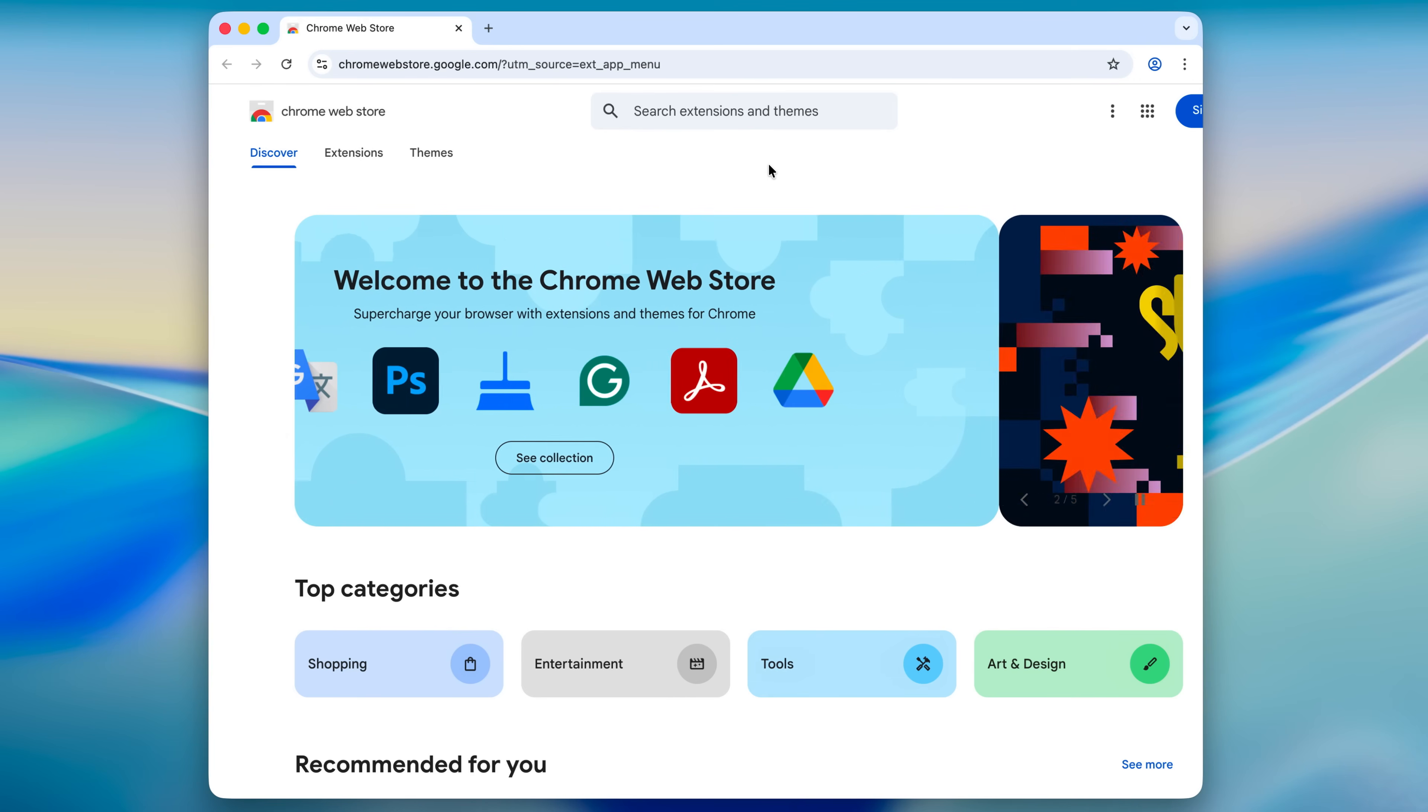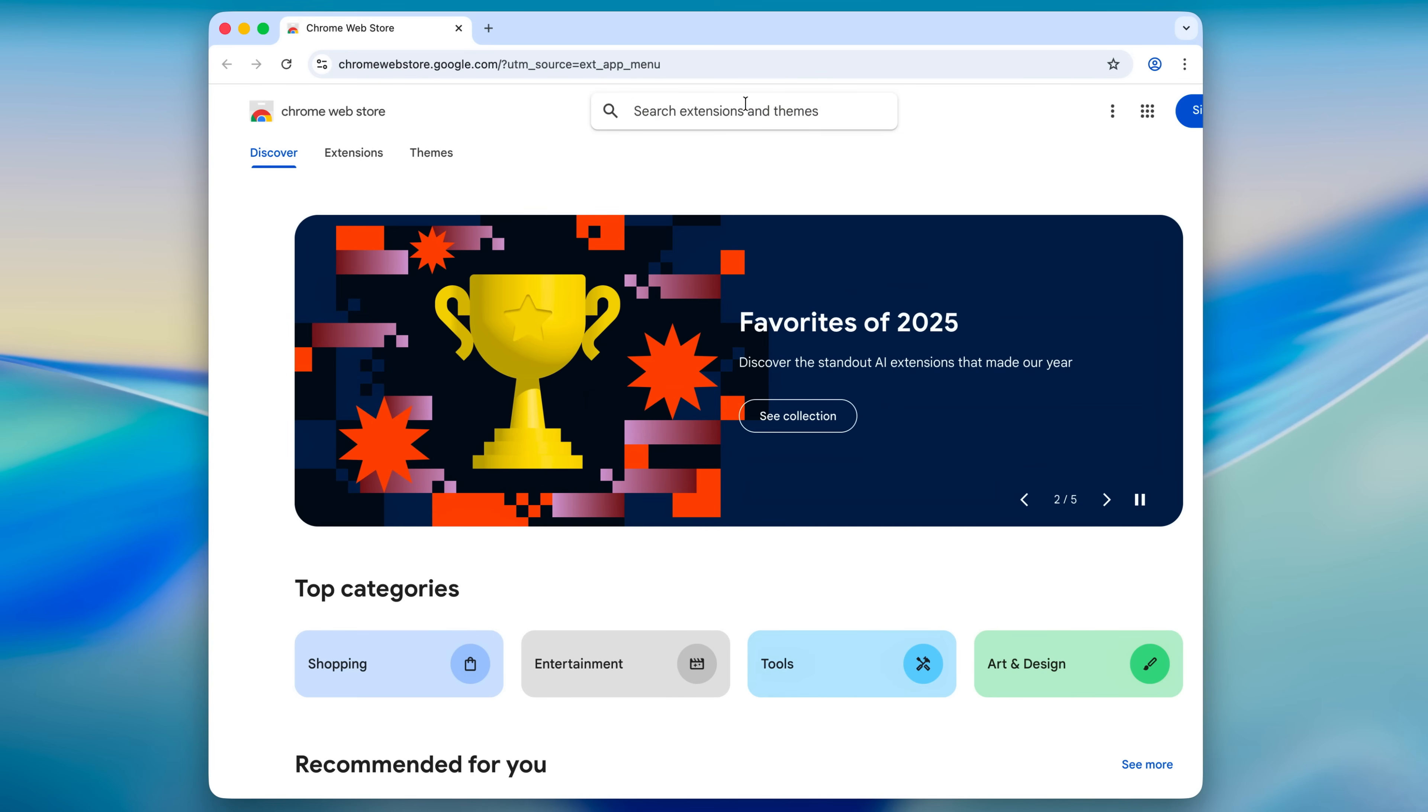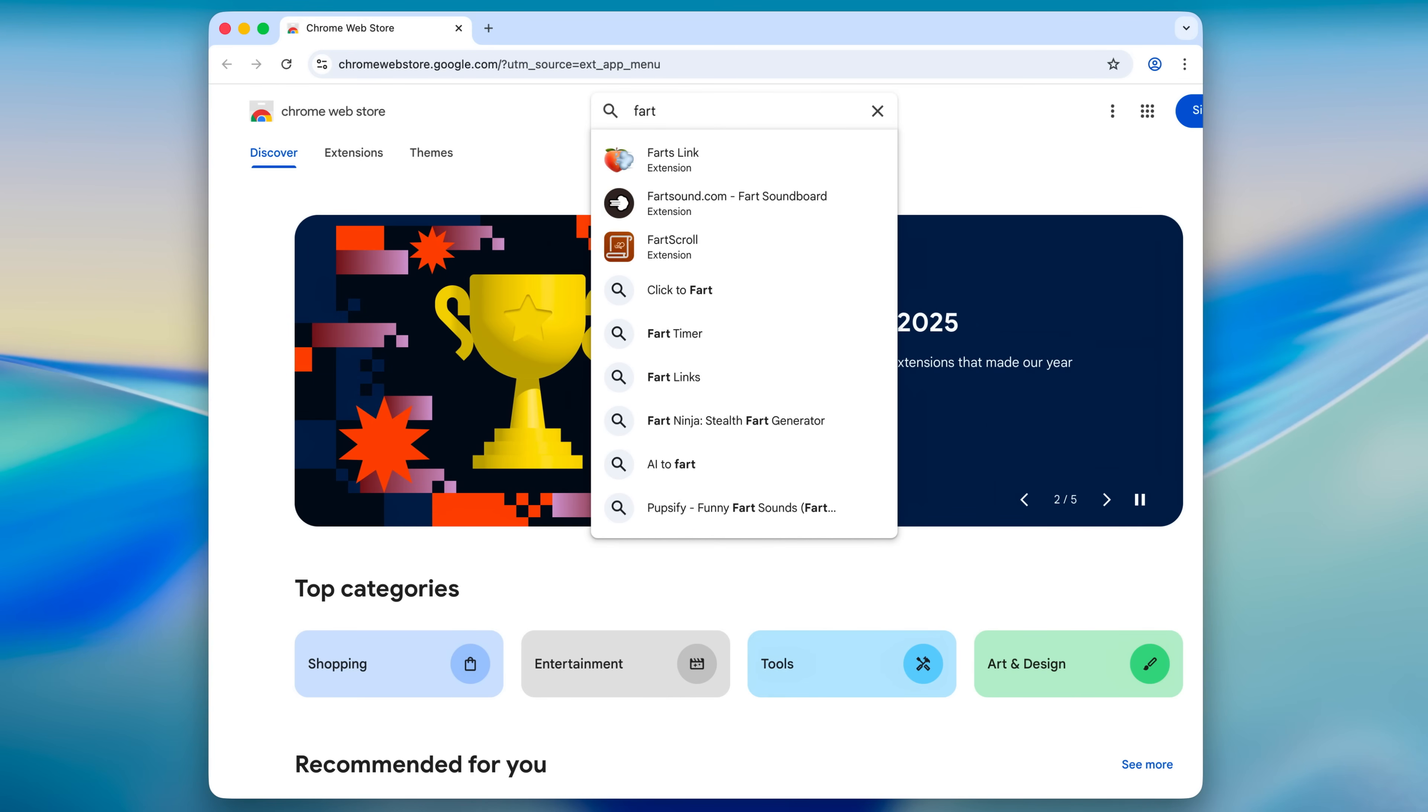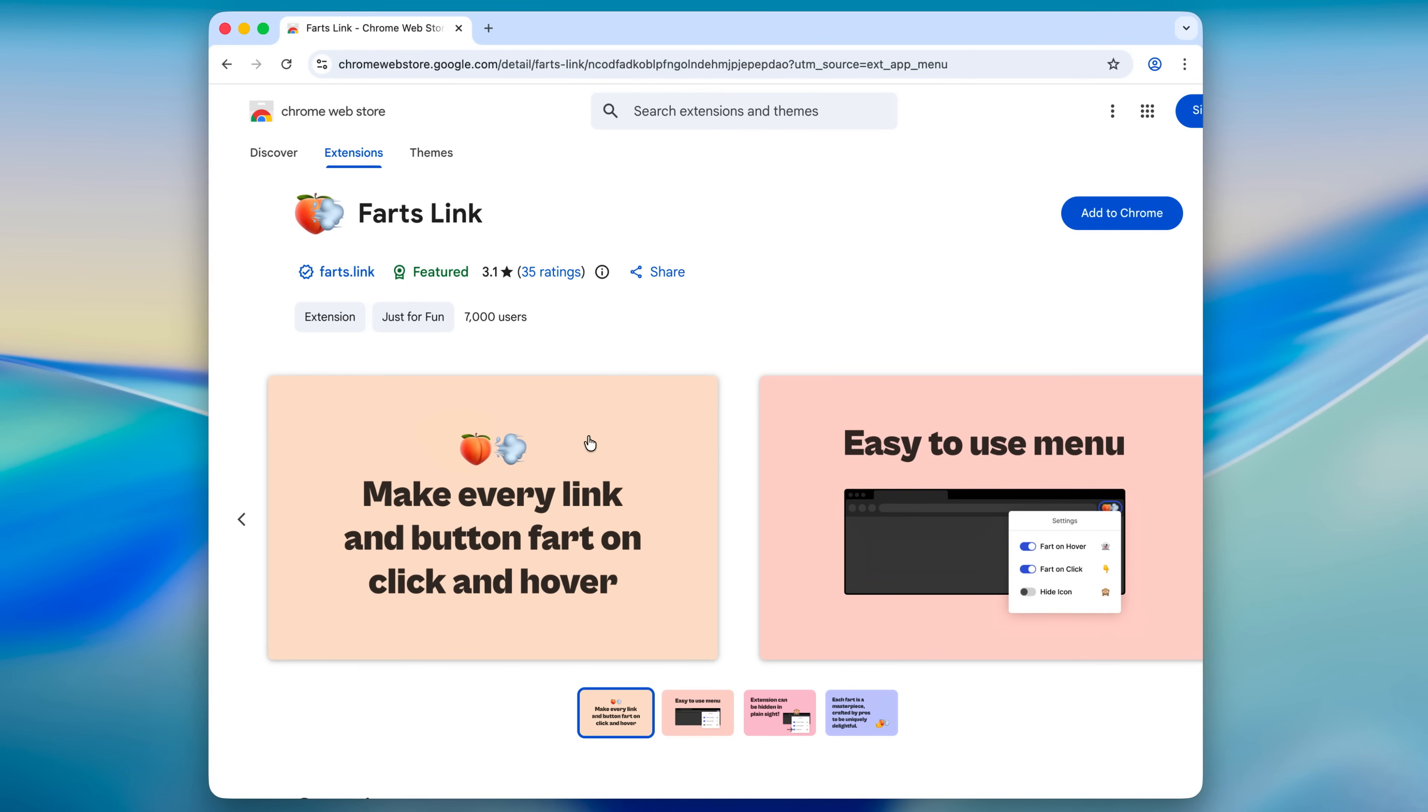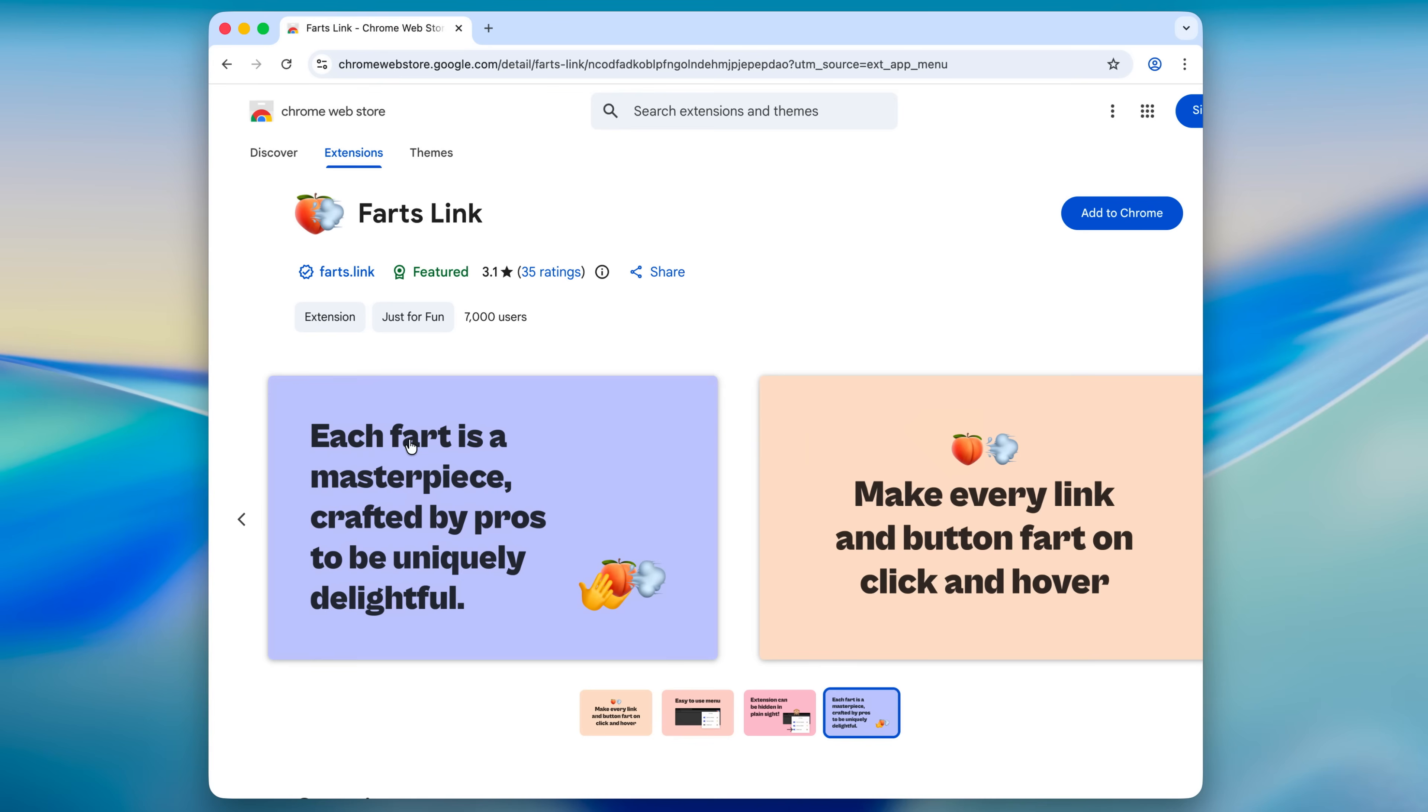Another extension that I saw the other day was called Farts Link. And what it essentially does is make every link and button fart on click and hover. Each fart is a masterpiece crafted by pros to be uniquely delightful. Such a sentence.